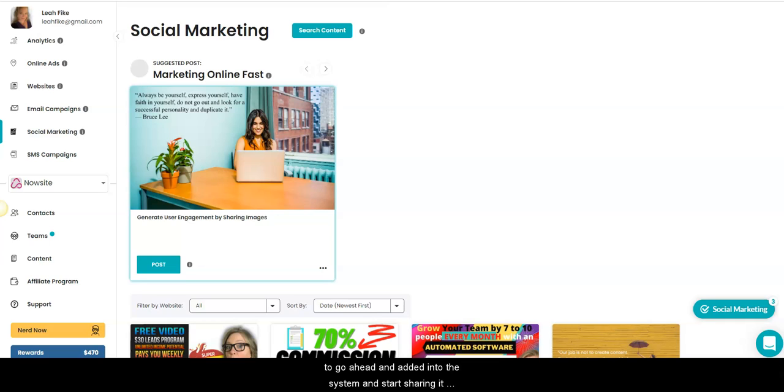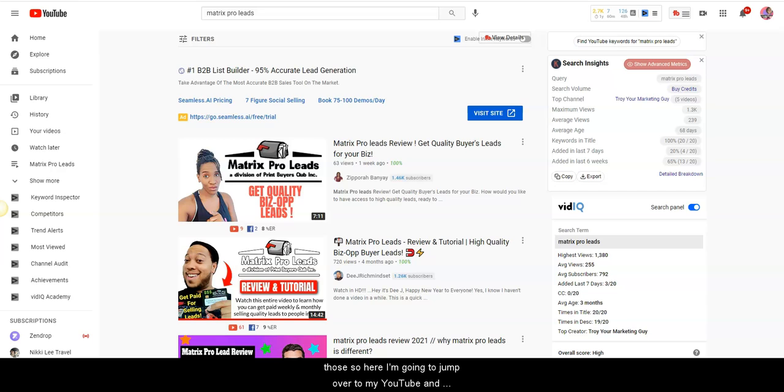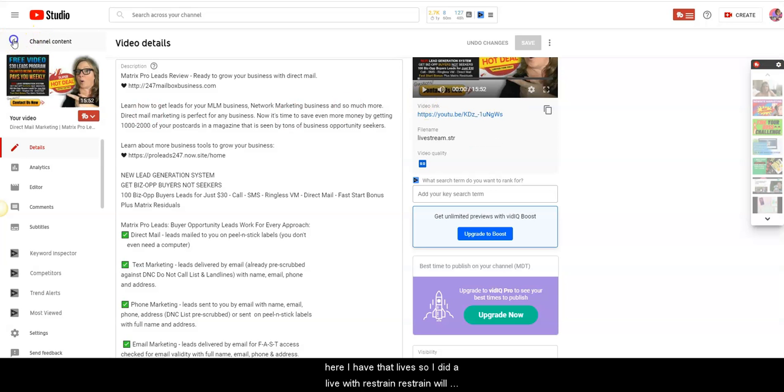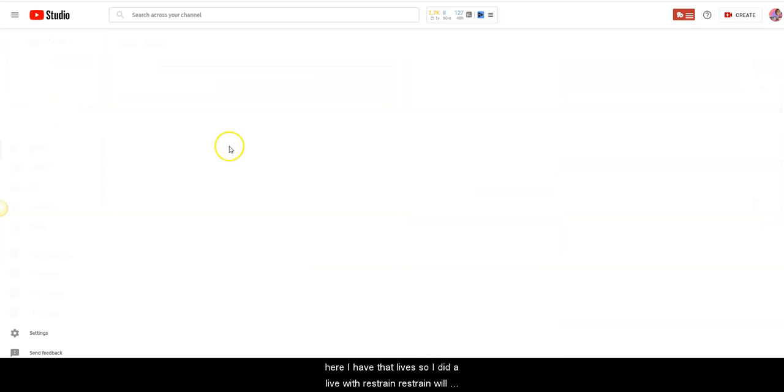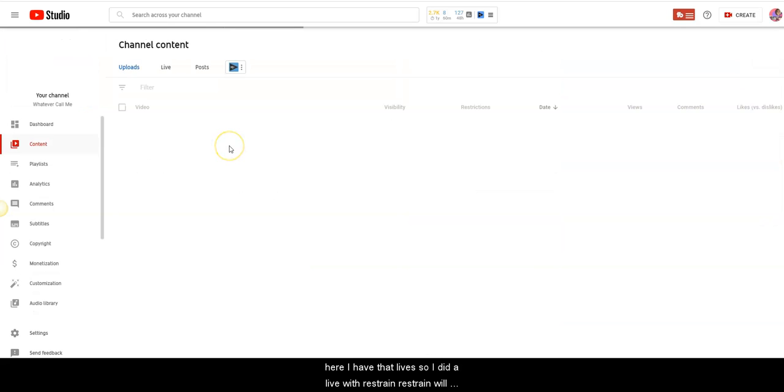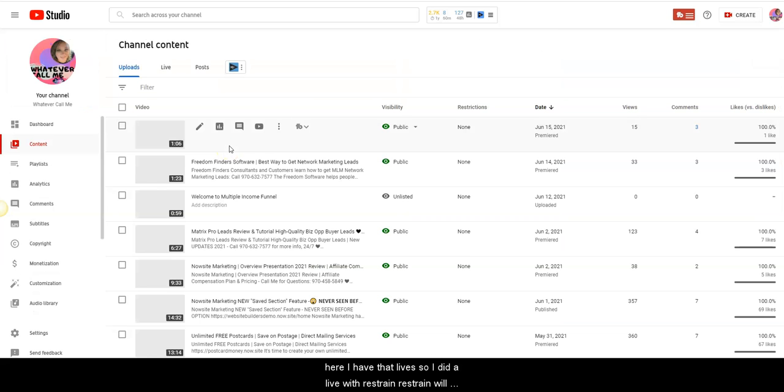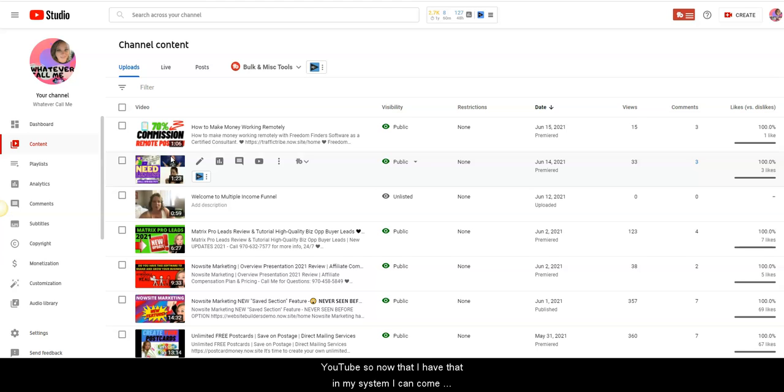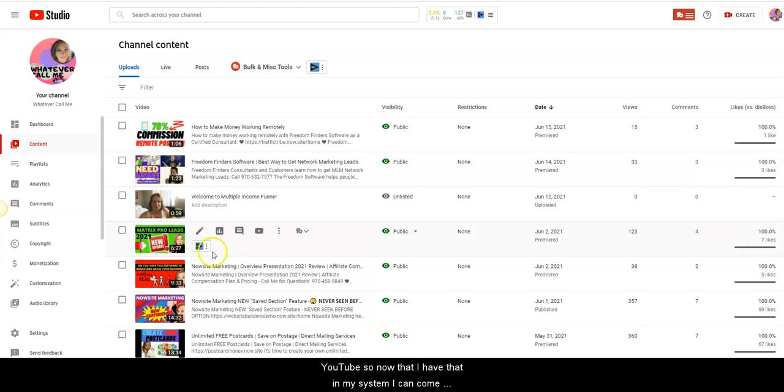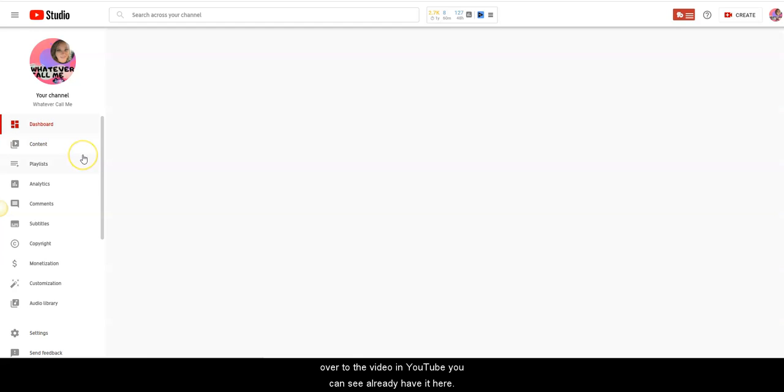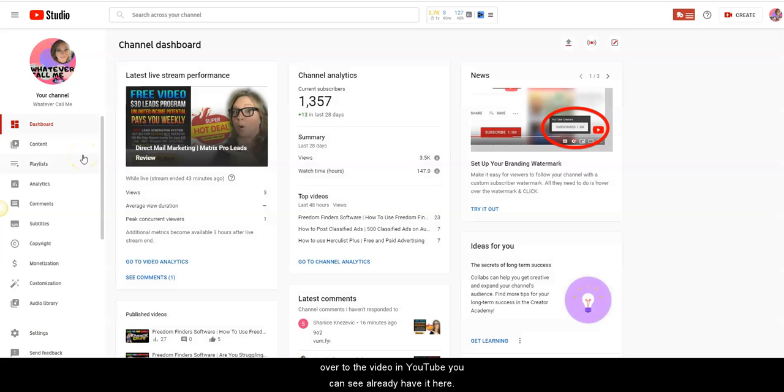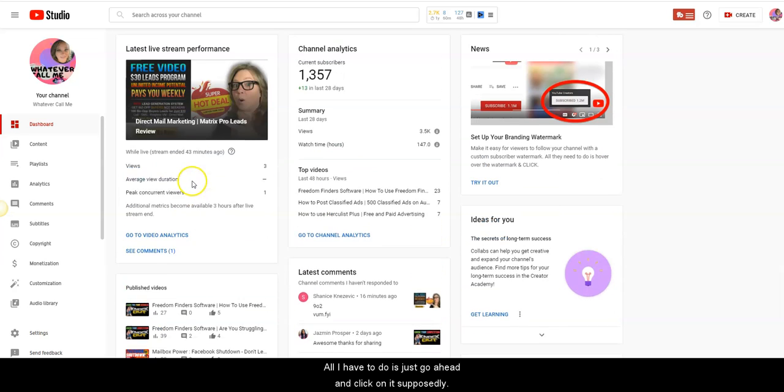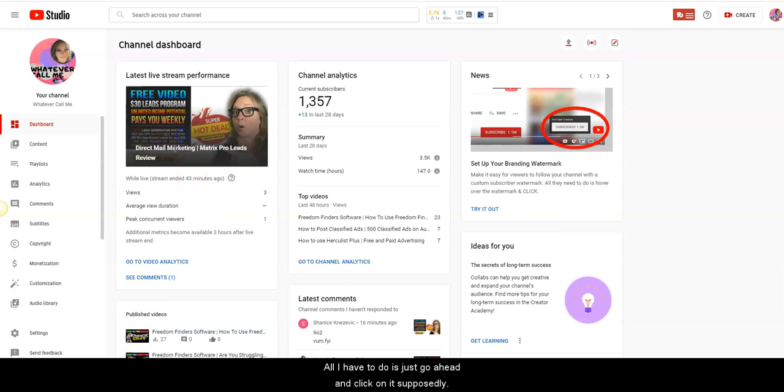And start sharing it to all your social media and getting views and clicks on those. So here I'm going to jump over to my YouTube and here I have that live. So I did a live with Restream. Restream will do a live video right from the computer doing from Facebook, Twitter, and YouTube. So now that I have that in my system.